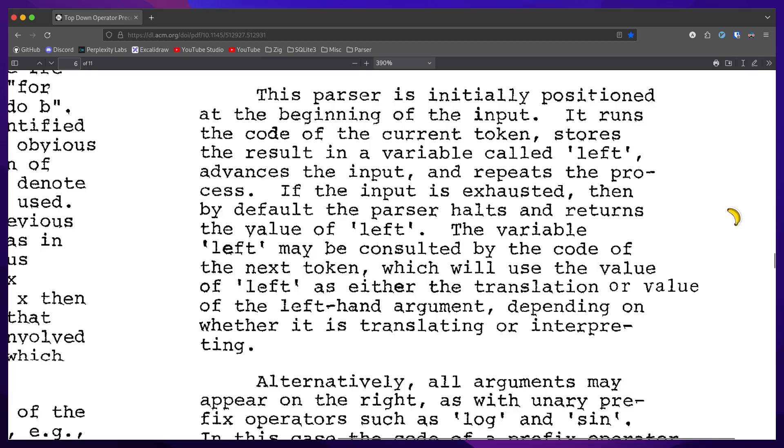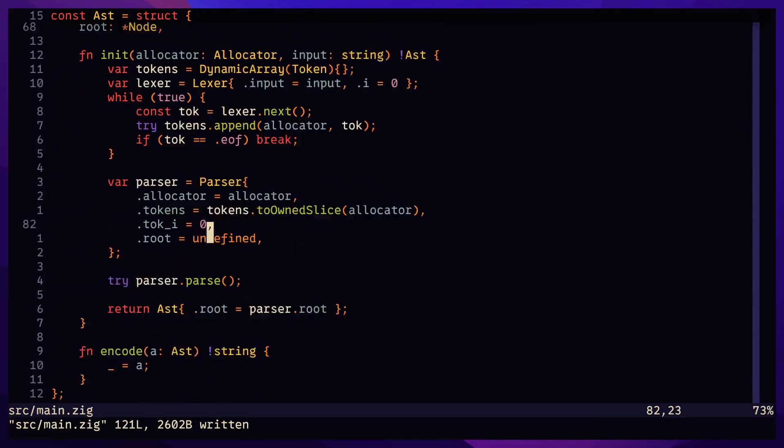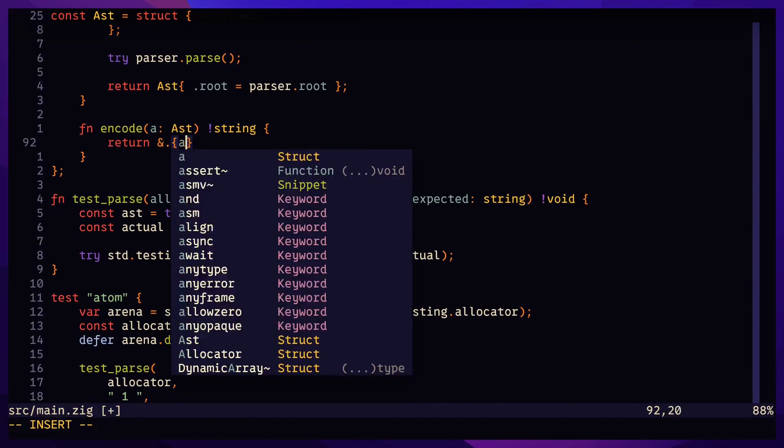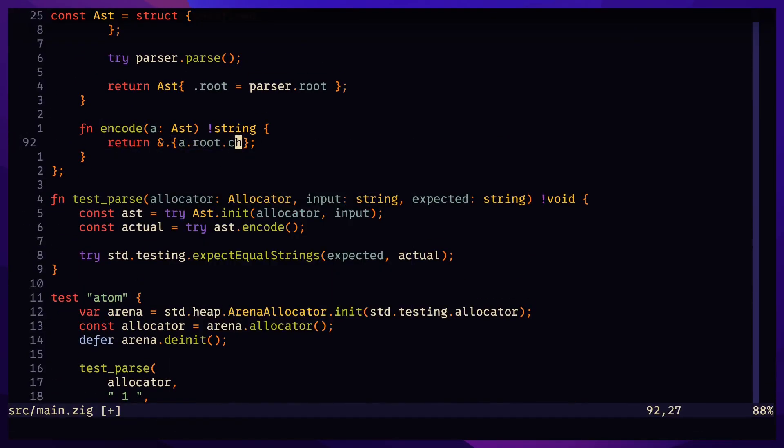and repeats the process. If the input is exhausted, then by default the parser halts and returns a value of left. To encode the AST, return the character of the root node as we simply expect one node for now.